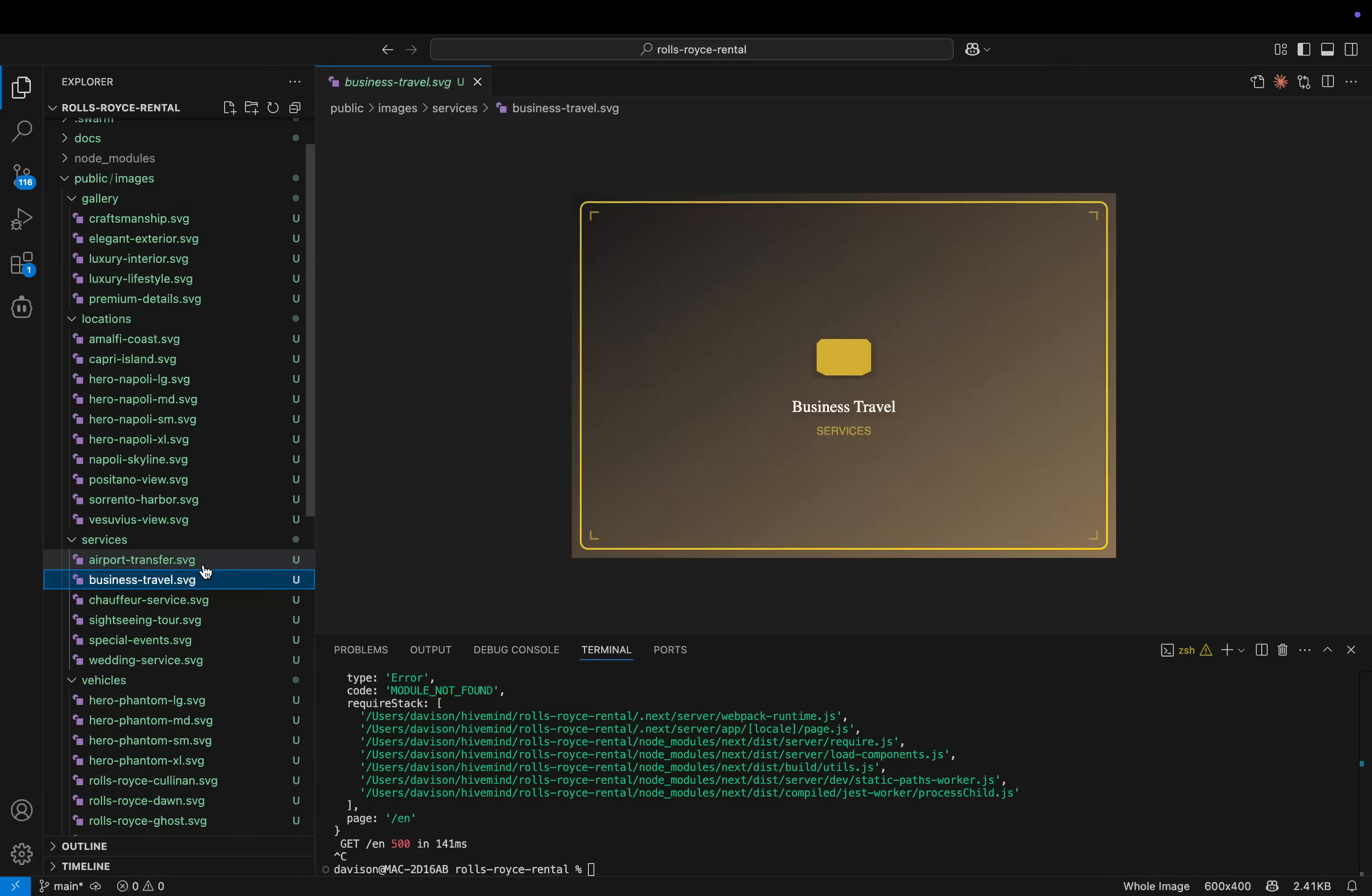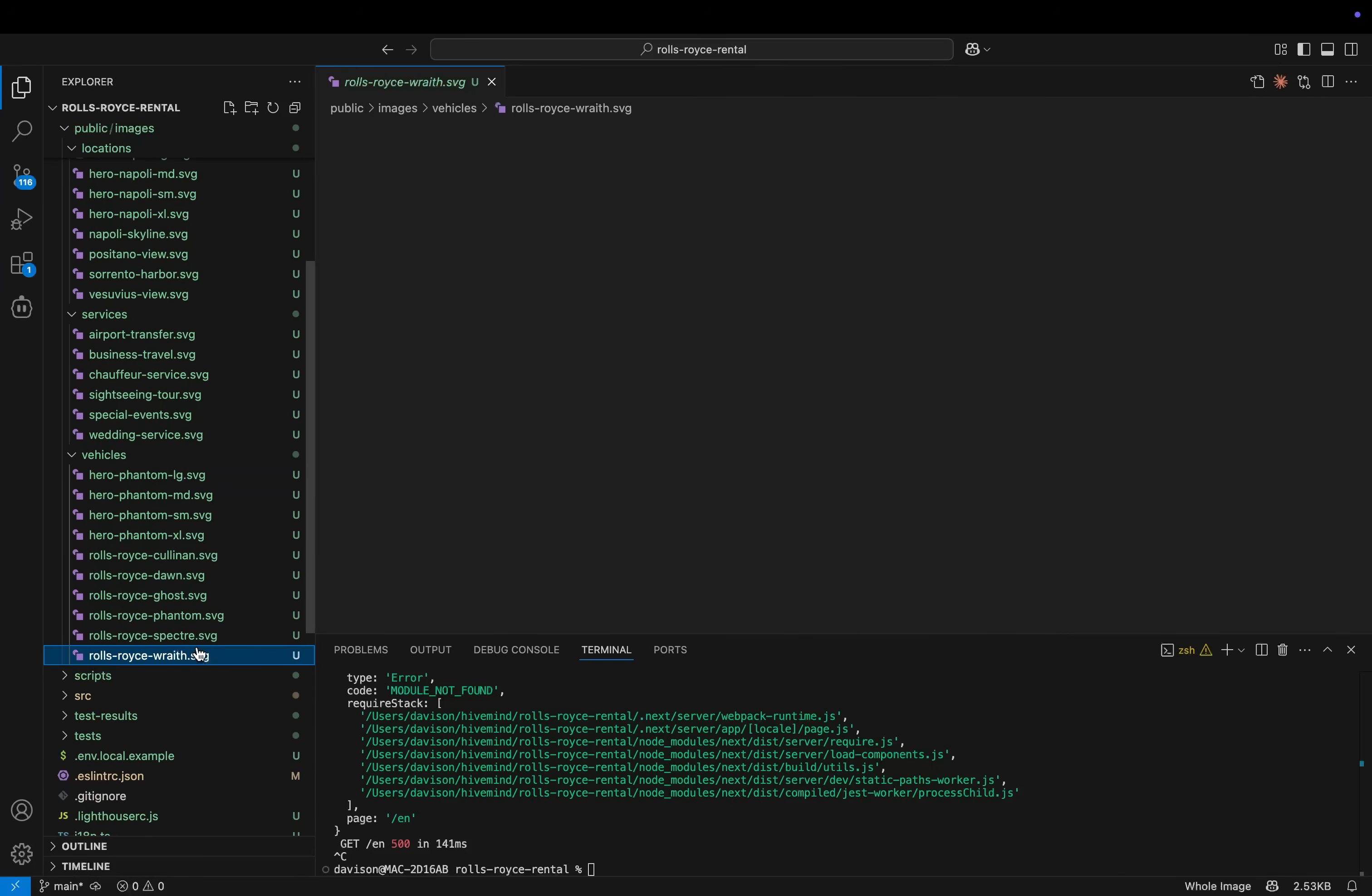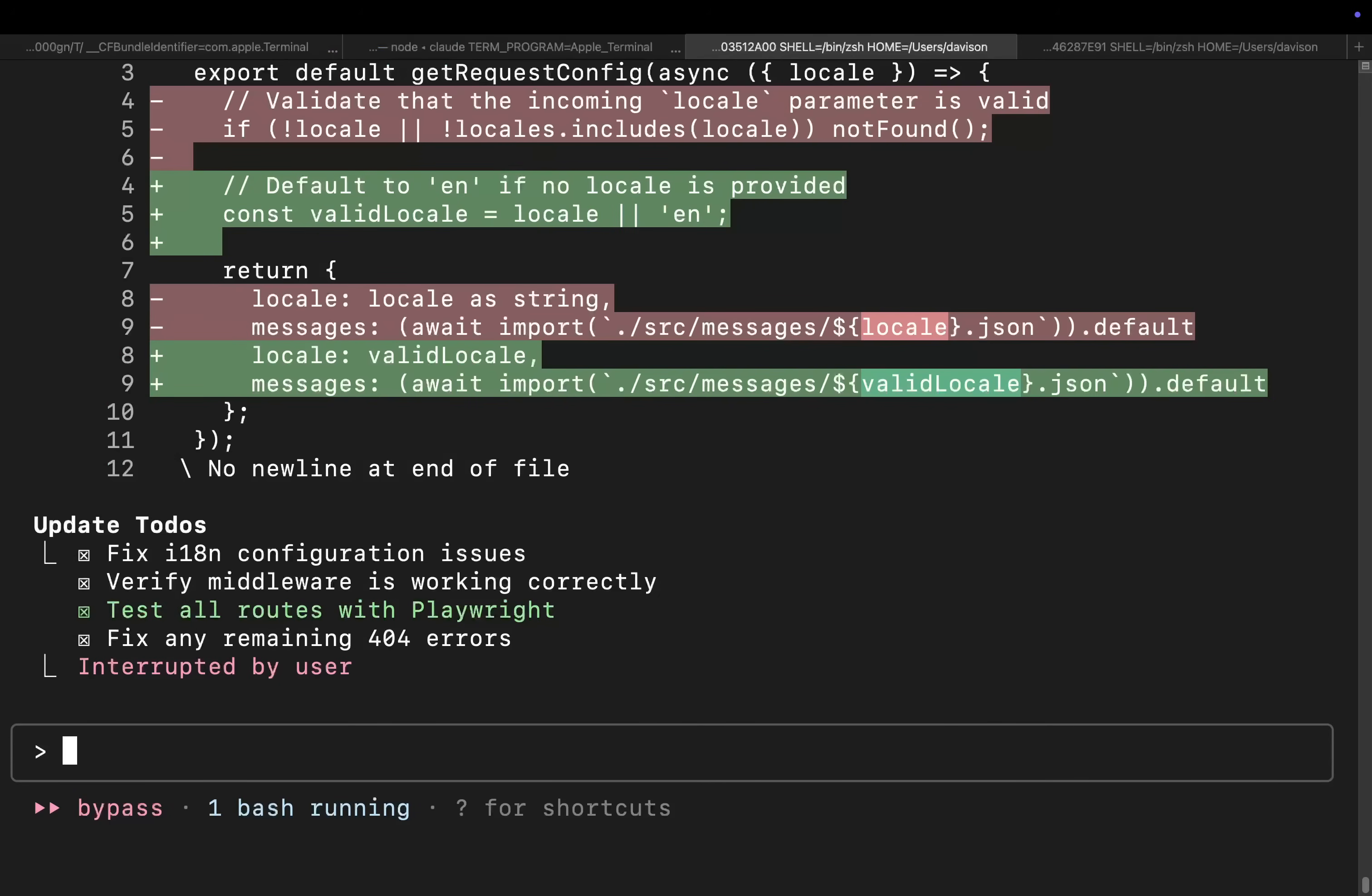It's smashed out every single one of these SVGs. If you don't know, SVGs are pretty complicated to make, generally speaking. Okay, so like I said, there were a couple of problems there. I'm not going to lie to you guys.